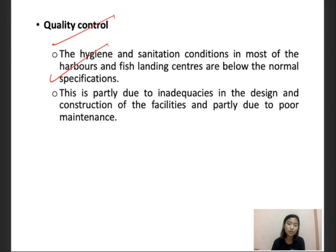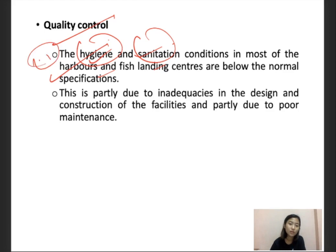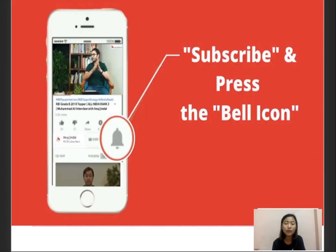Quality control means controlling quality and hygiene properly. Hygiene and sanitation are the main conditions in fish handling centers, but these are usually very poor, and the way fishes are handled is also very poor and disorganized. This is partly due to inadequacy in design and construction of facilities and partly due to poor maintenance. If hygiene and sanitation are not maintained, then post-harvest handling will completely fail. These are some of the things on post-harvest technology, and that's all for today. Please don't forget to subscribe and press the bell icon for notifications, and hit the thumbs up button and share it with friends who are giving the exam. Thank you.